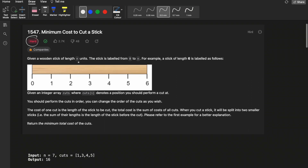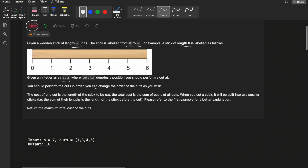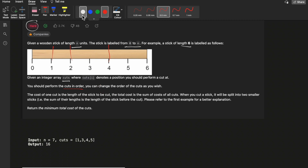You are given a wooden stick of length n, labeled from 0 to n. In the diagram, you are given a stick of length 6, labeled 0 to 6. An integer array cuts is also given where cuts[i] denotes the position you should perform a cut at. You need to perform cuts at all specified positions, but you can change the order of cuts.